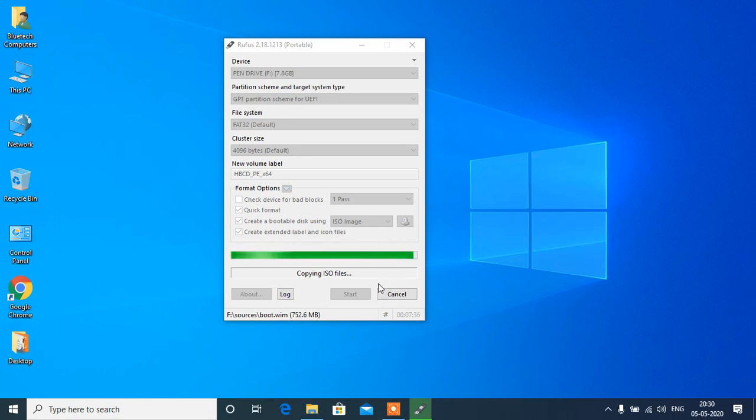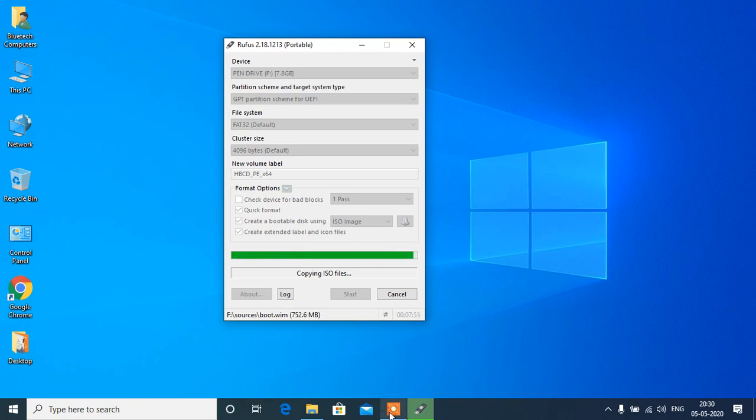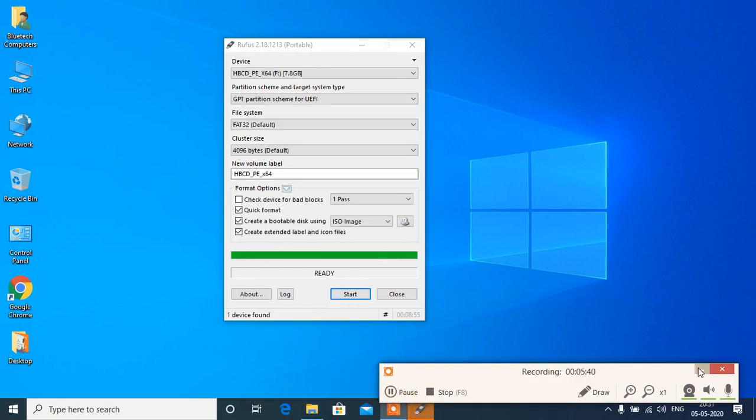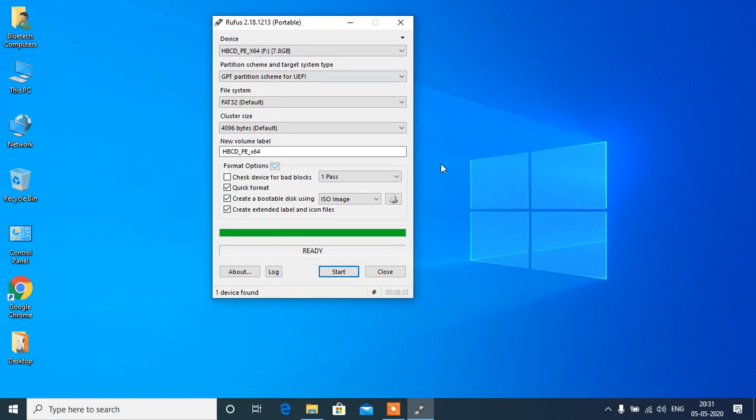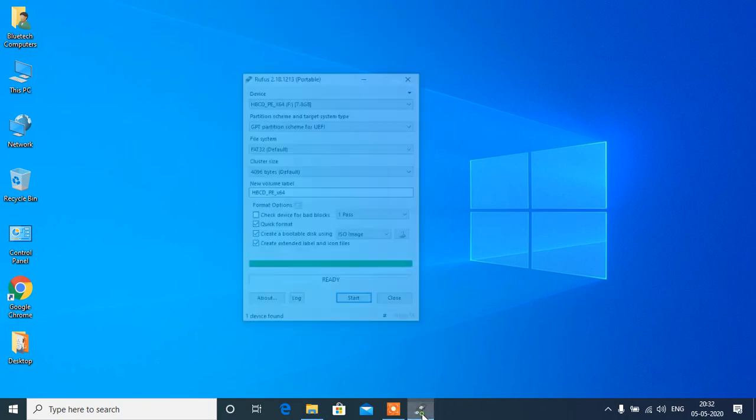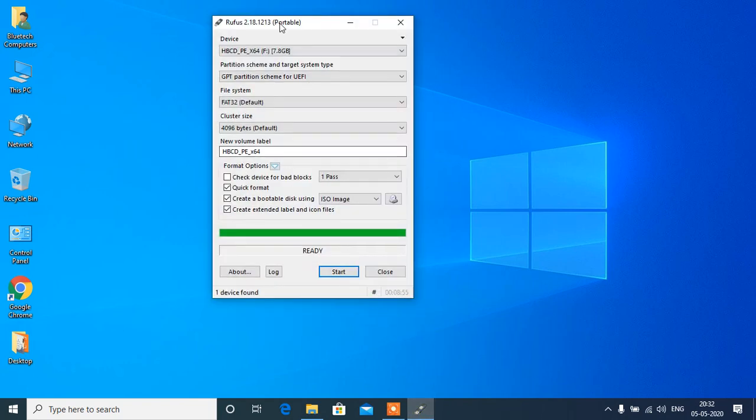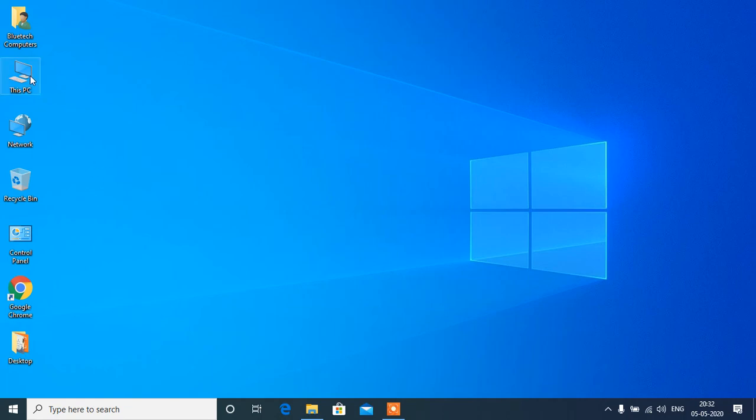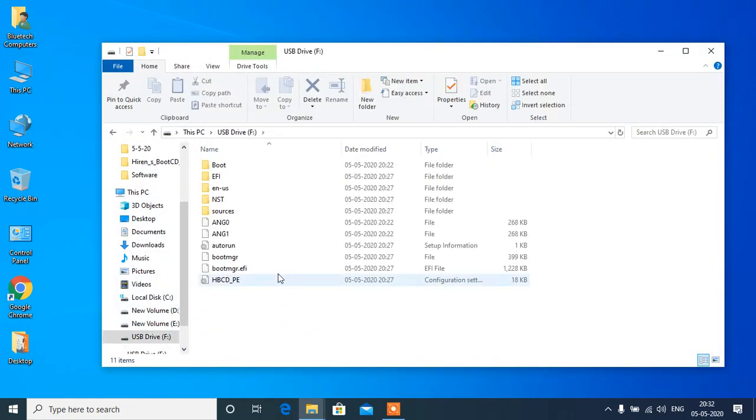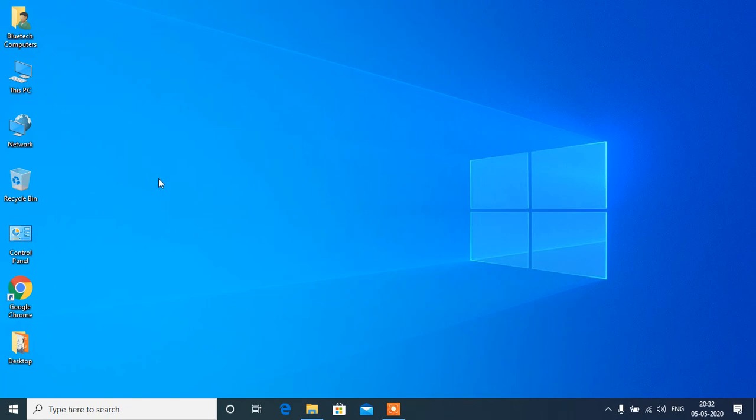Few minutes is left to copy the ISO file in the pen drive. So it is full now, it is done. Now we will check it out, we are closing here. Now I will show you how to boot Hiren's Boot.